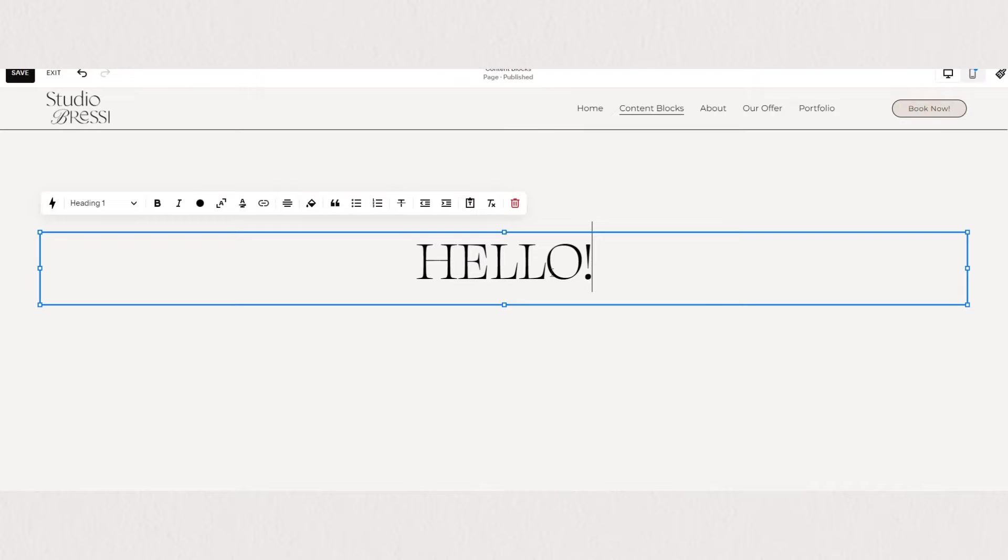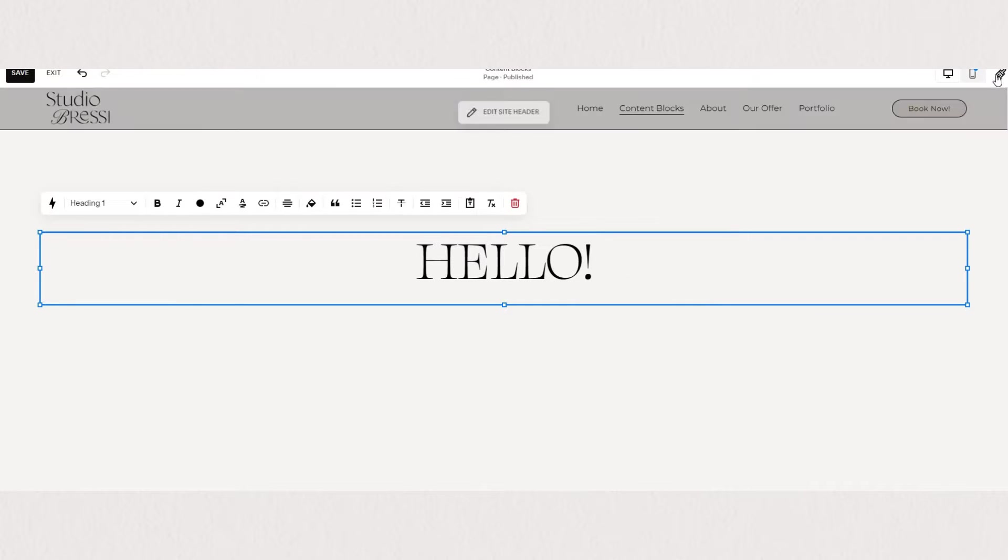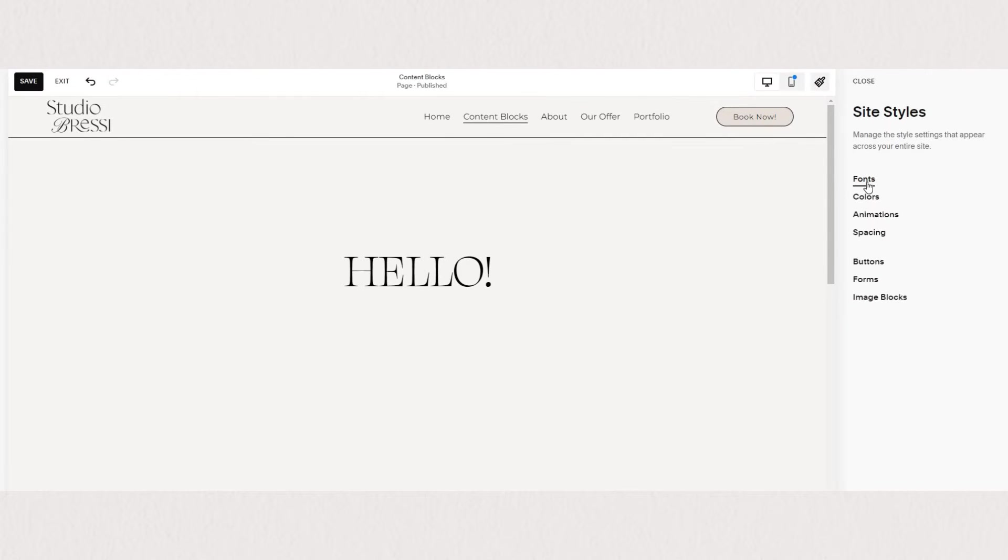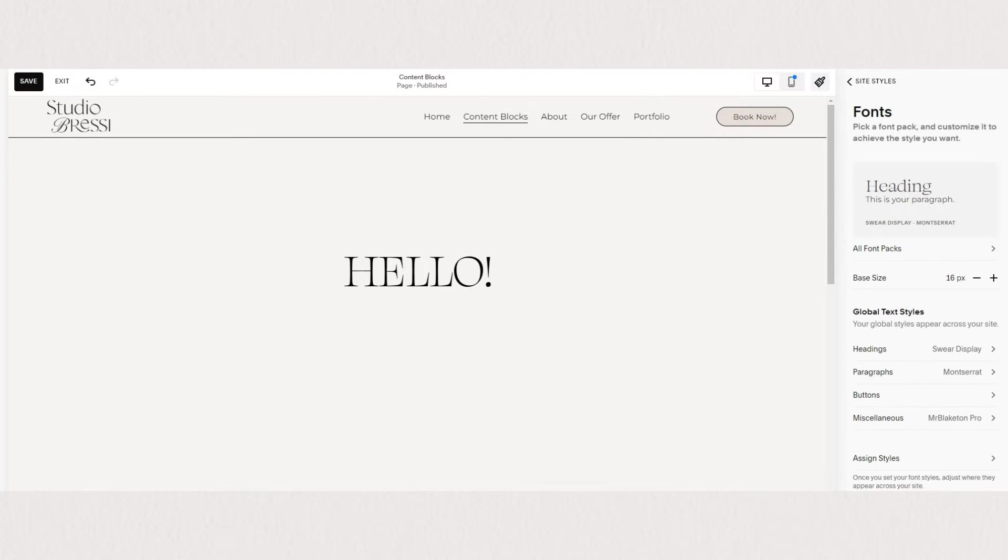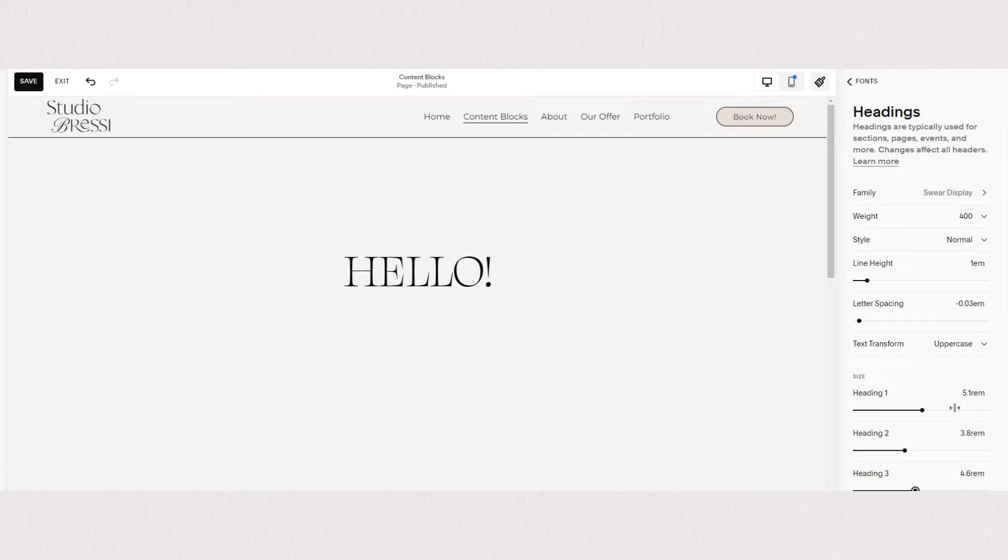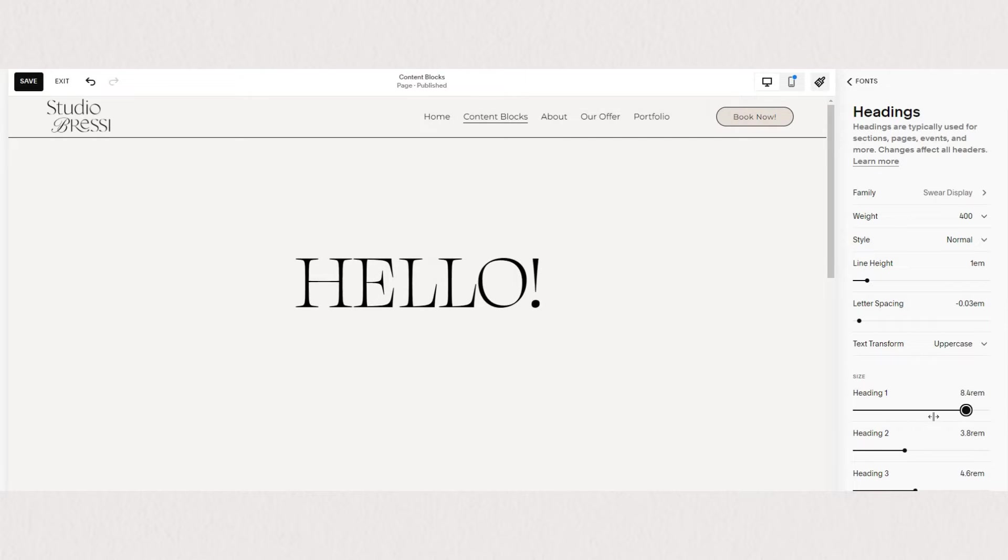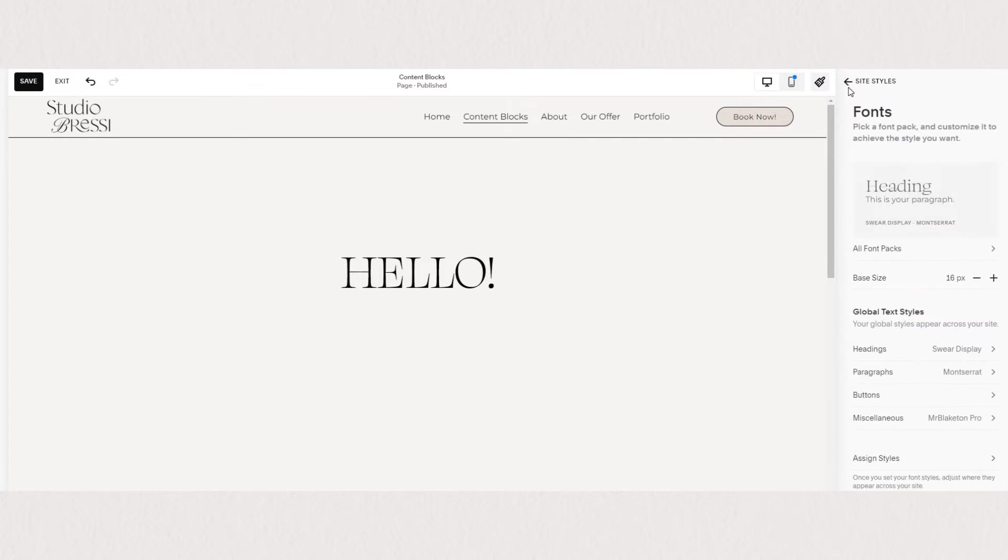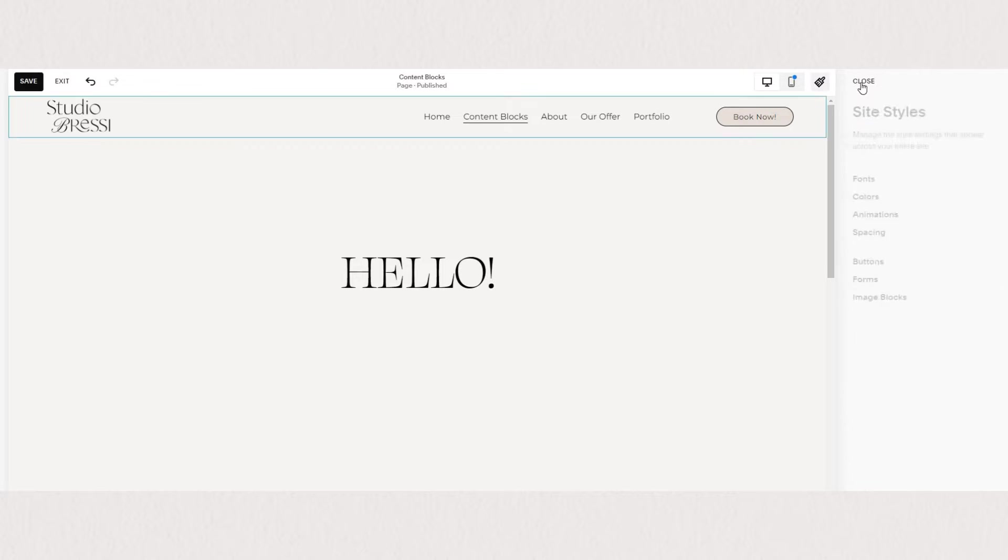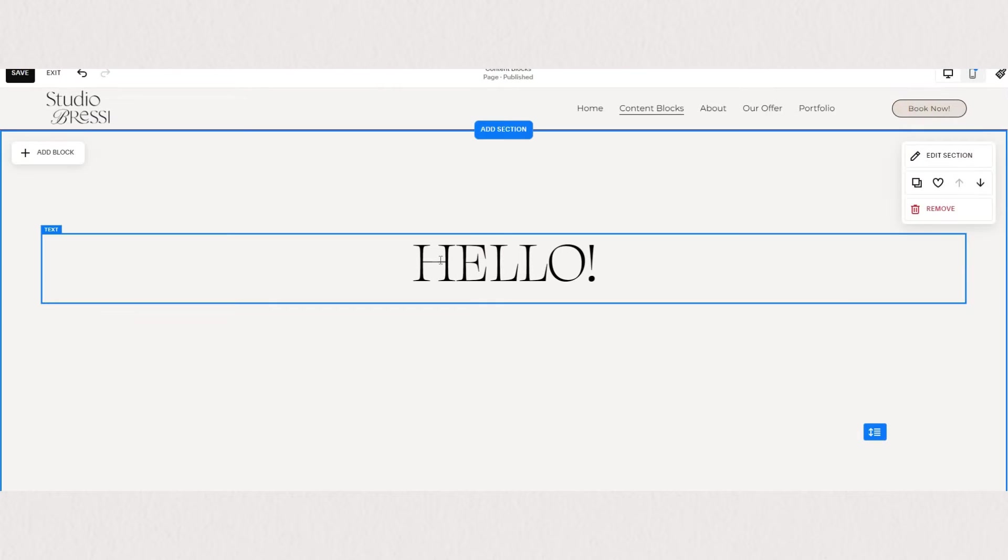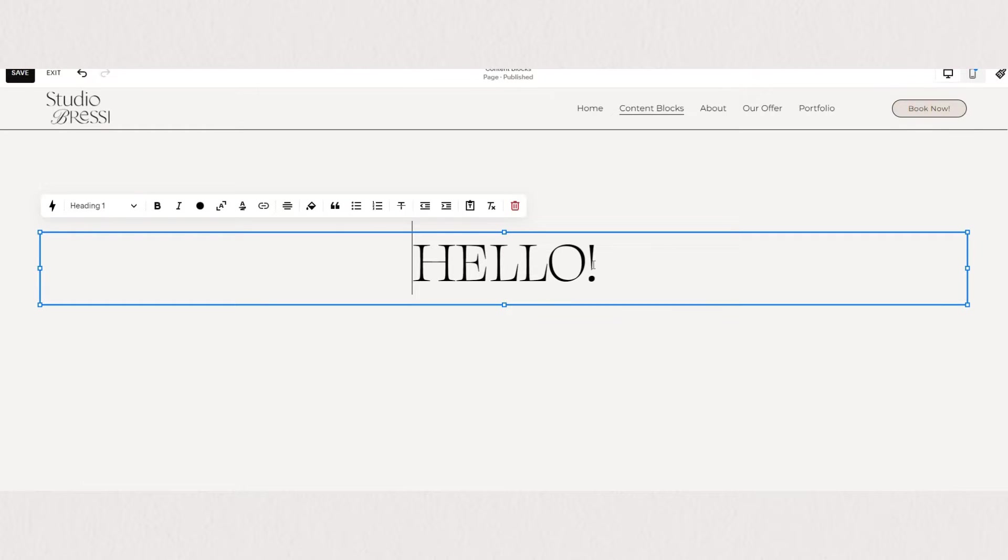To change your text styles, remember to go under site styles here on the top right, find font, and here under fonts you can choose all of your heading settings, paragraph settings, miscellaneous. You can change your font family, sizing, letter spacing, and so many options to scroll through.